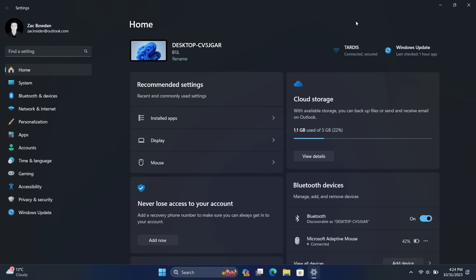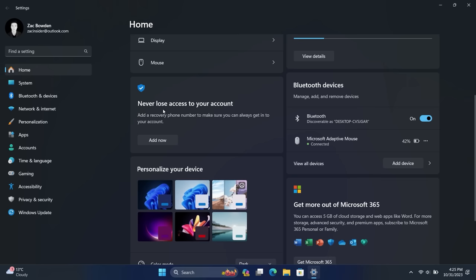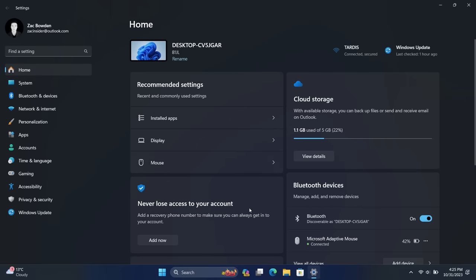Okay, now we're going to spend the rest of this video taking a look at some of the new settings. And we'll start with the Settings app itself, which now has a dedicated home page for the most common or recommended settings across your system. So as you can see here, these recommended settings for me right now are Installed Apps, Display, and Mouse. I believe these change depending on what you dive into the most in the Settings app. You've also got an overview of your cloud storage, Bluetooth devices, a Duotake set up on your account, personalization. And if you're not subscribed or if you are subscribed to Microsoft 365, you'll get some information about either joining or your current subscription, which is pretty cool.